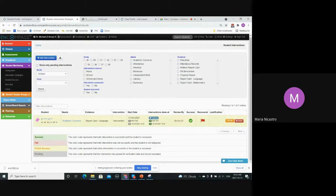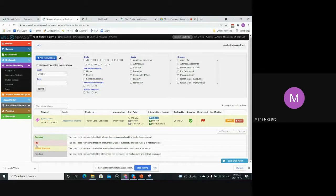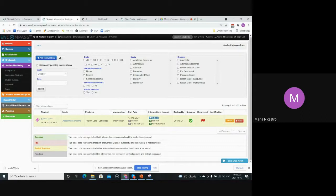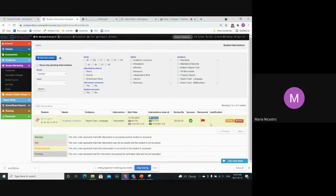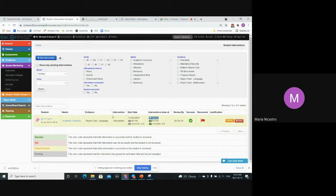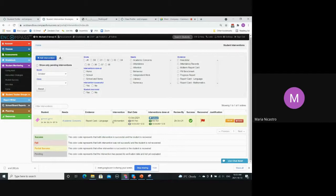Fail would be if I had selected no for both. If I had selected that the intervention was not successful, it would show up as red. Success would be if I had selected yes for both of those questions so that the intervention was successful and the student is recovered. And then gray would mean that this review by date that I had set has passed and I haven't completed this review saying if it was successful or not. So the gray indicates that it needs to be reviewed. And then if it were white, that means it's a new intervention. It hasn't reached that review by date, so it's still in progress.